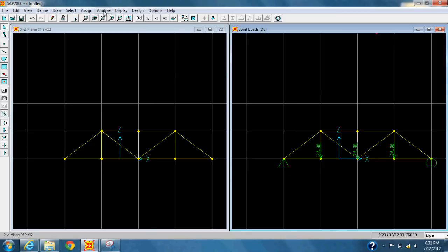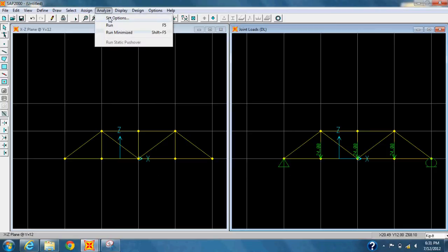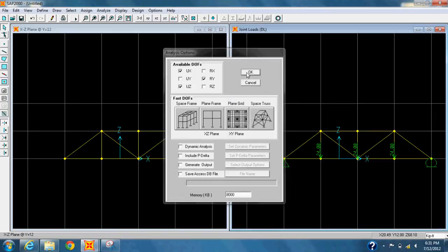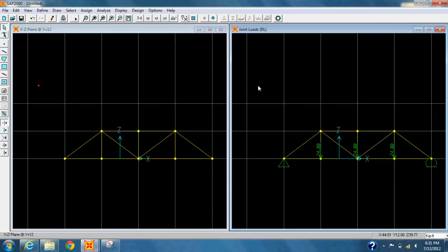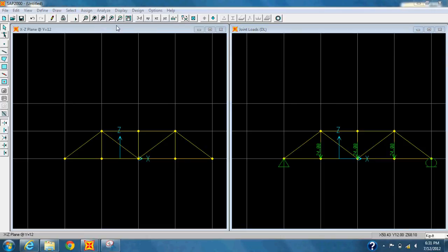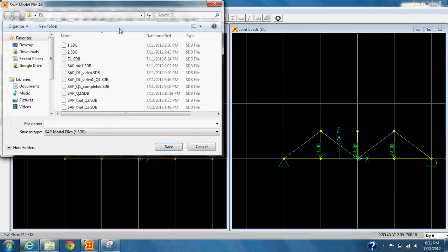Once that's done, select the Analyze tab on top. Select Set Options. Click Plane Frame and select OK. Now go into the Analyze tab again and then hit Run this time.